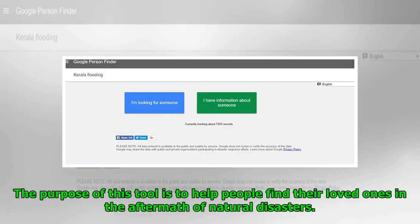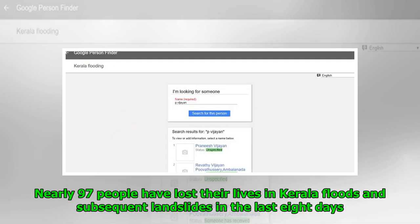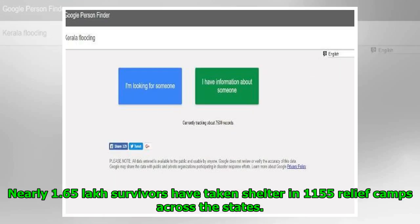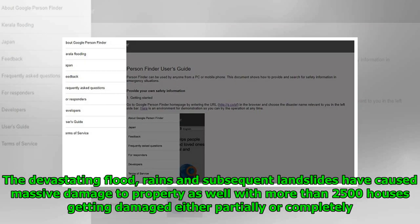The purpose of this tool is to help people find their loved ones in the aftermath of natural disasters. Nearly 97 people have lost their lives in Kerala floods and subsequent landslides in the last eight days, and nearly 1.65 lakh survivors have taken shelter in 1,155 relief camps across the state. The devastating floods, rains, and subsequent landslides have caused massive damage to property, with more than 2,500 houses getting damaged either partially or completely.